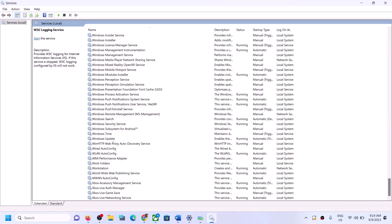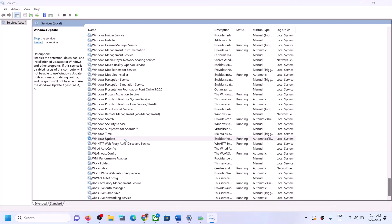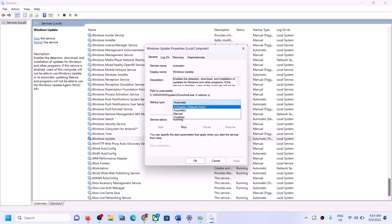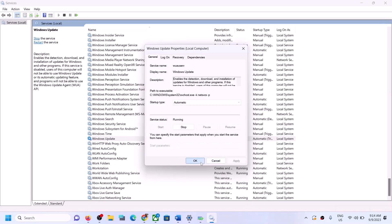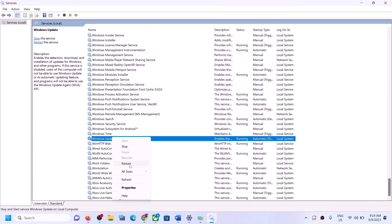Double-click on Windows Update. Set the startup type to Automatic, then click Apply. Click Start if it is highlighted, and then click OK. With Windows Update selected, click Restart.